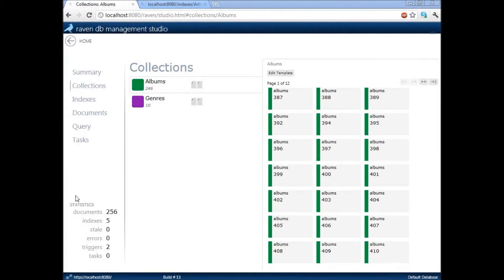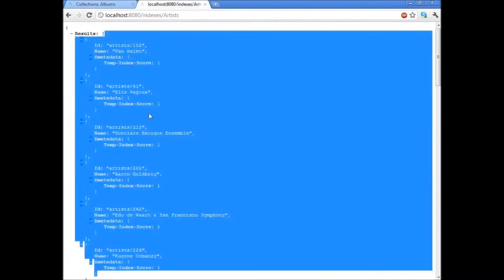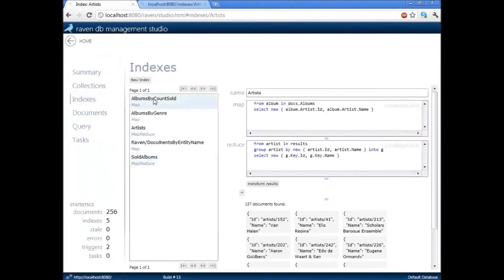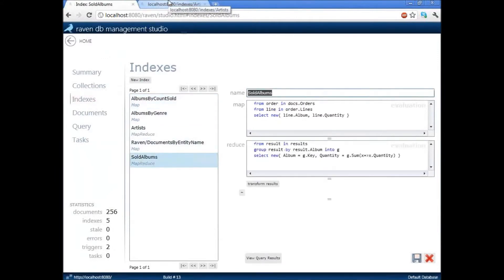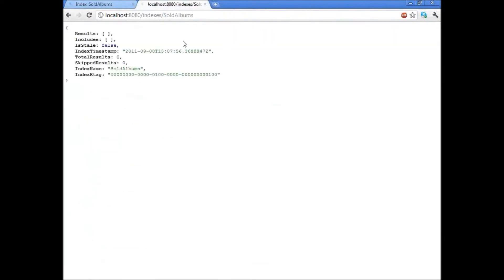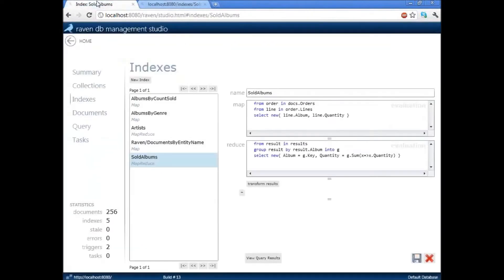Are there any reporting capabilities from RavenDB? This is a question by Terry McGuire. And the answer is that you get stuff like that. You can also get things like album by count sold, sold albums. So here is an example of a report index.